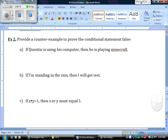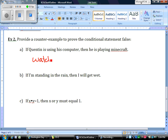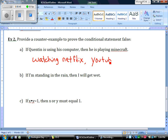Let's take a look at Example 2: provide a counterexample for the following statements. Part A: 'If Quentin is using his computer, then he is playing Minecraft.' What else could Quentin be doing? He's not playing Minecraft every single time he's on his computer — maybe most of the time, but not every time. He could be watching something on Netflix, or watching YouTube videos. He does lots of stuff on his computer besides playing Minecraft. Any one of those things would be a counterexample.